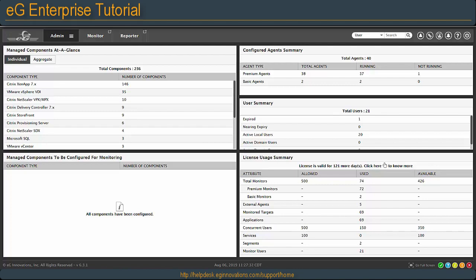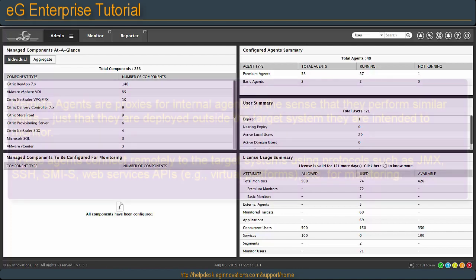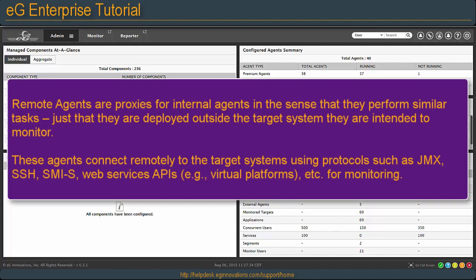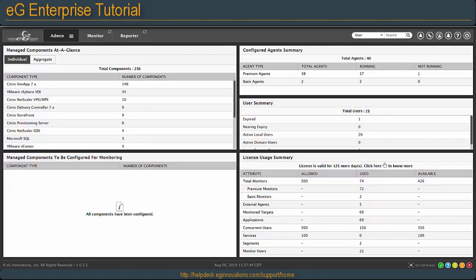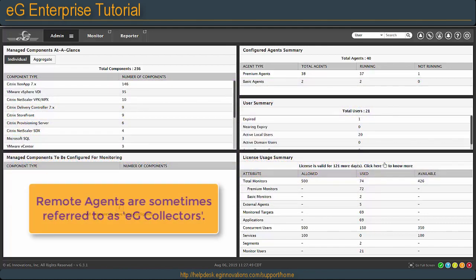This means systems that don't have an agent installed or don't have an operating system, like an ESX host, an appliance, or even a desktop in a VDI environment. We also call this remote agent an EG collector.